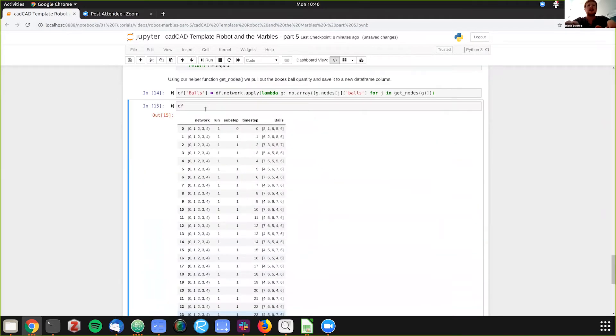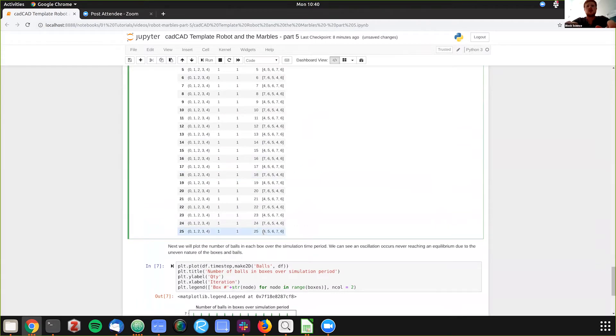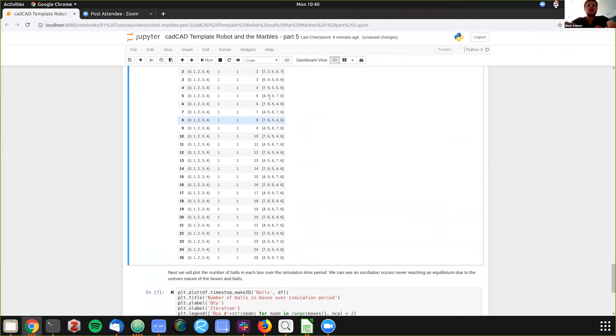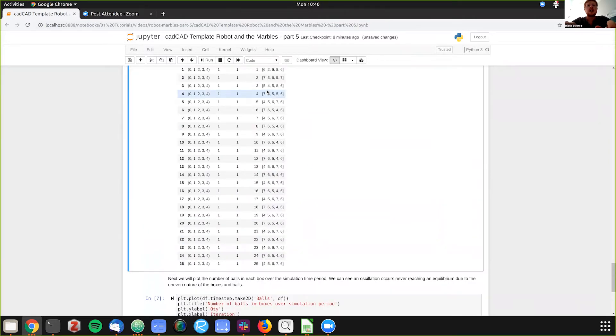And you can see how this evolves over time. And now we'll actually plot this. As you can see, we get to, once we have an uneven number of balls and boxes, we're never going to quite hit the equilibrium. But as you can see, looking to be around time step four, we start hitting, we're rotating between two separate equilibriums.